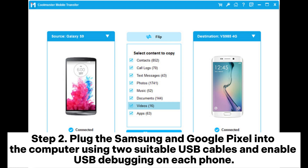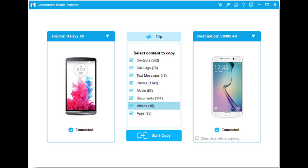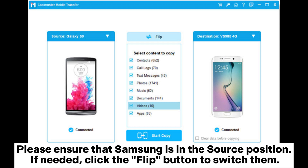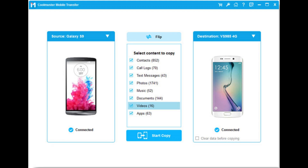Step 2: Plug the Samsung and Google Pixel into the computer using two suitable USB cables and enable USB debugging on each phone. Please ensure that Samsung is in the source position. If needed, click the flip button to switch them.